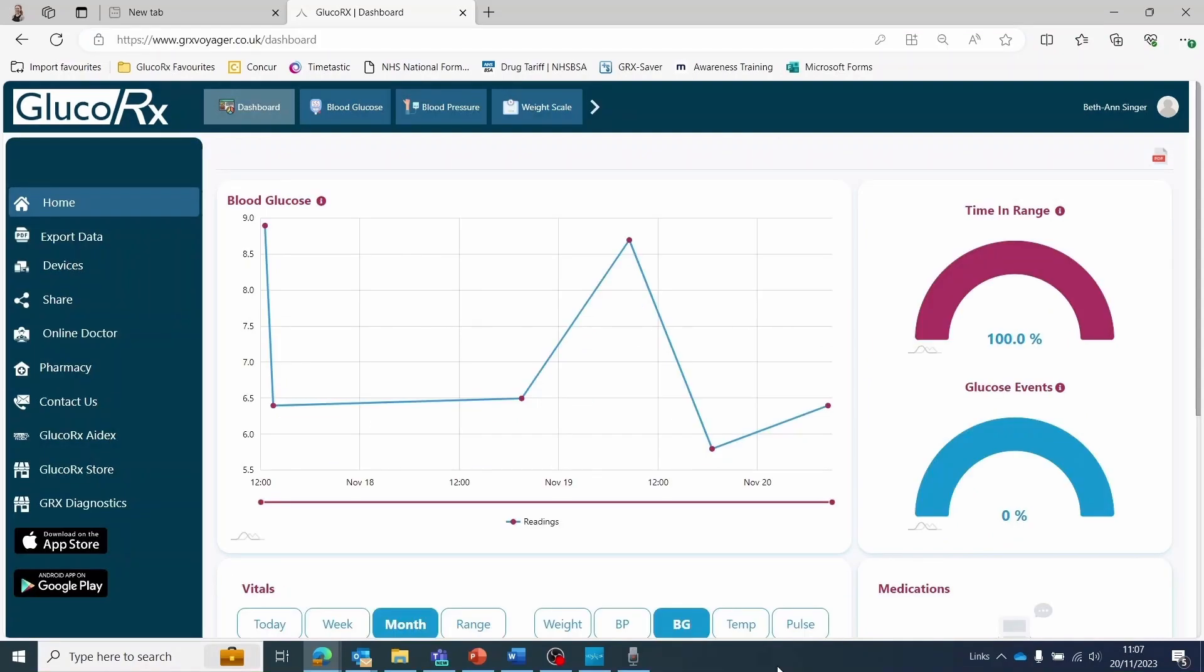The GlucoRx Voyager software will open into your main homepage shown as the dashboard in the top toolbar. This shows your recent blood glucose readings graph, your time in range, and any glucose events such as hypos or hypers.